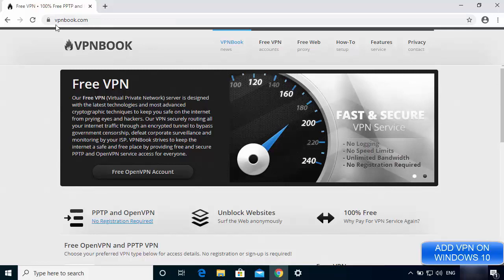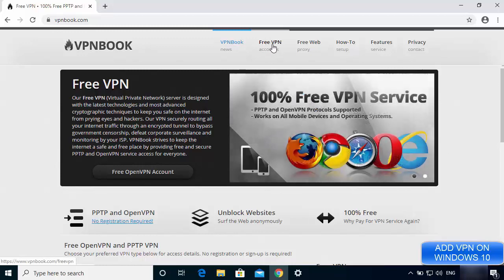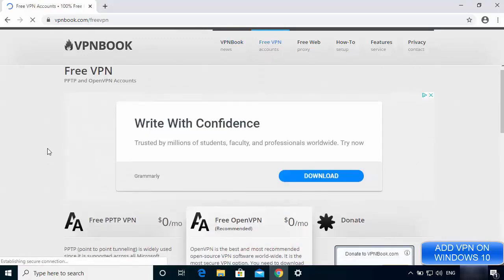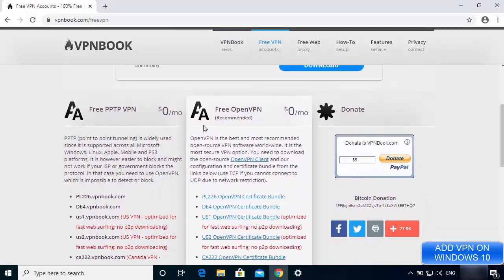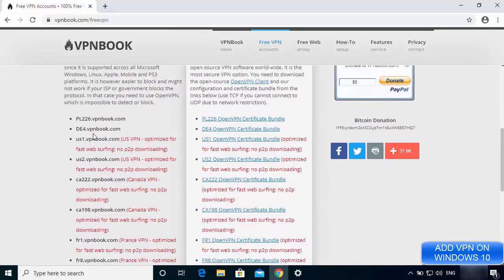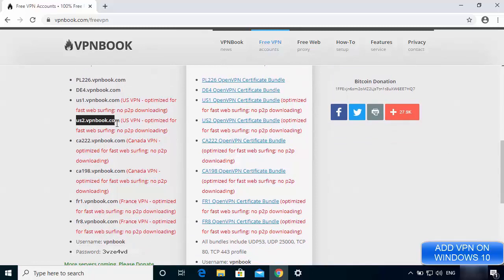I'll put the vpnbook.com link in the description of this video. Go to vpnbook.com and click on the Free VPN tab. You will see two options: Free PPTP VPN and Free OpenVPN. We are going to use PPTP, which stands for Point-to-Point Tunneling Protocol. Scroll down to see various server options closer to your location.